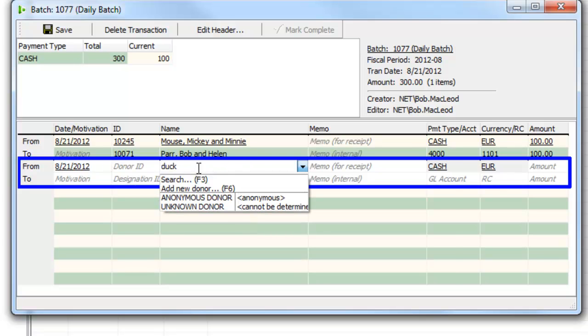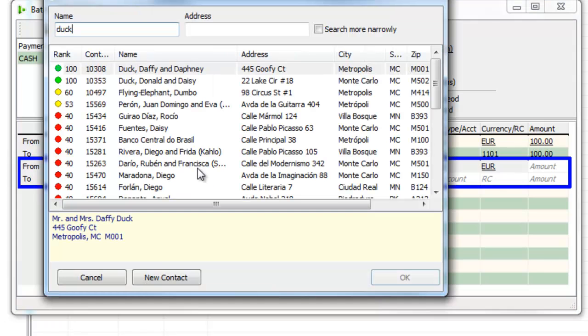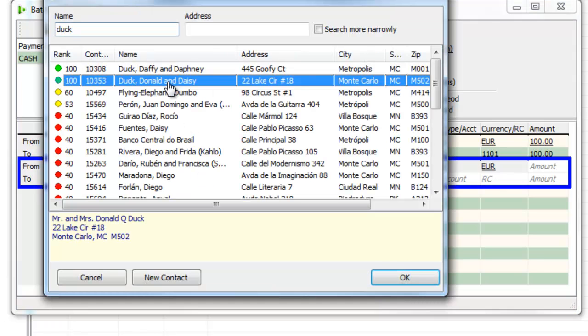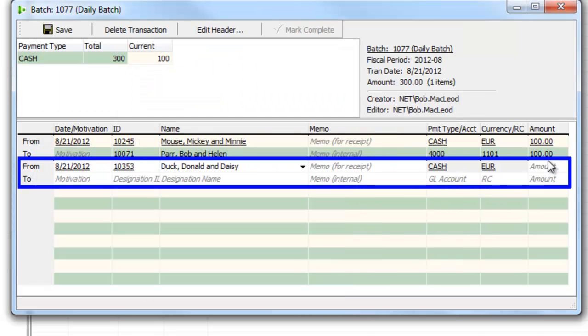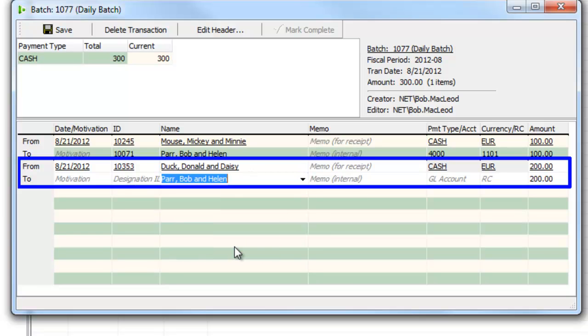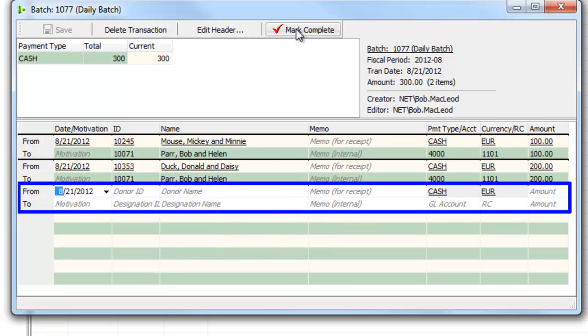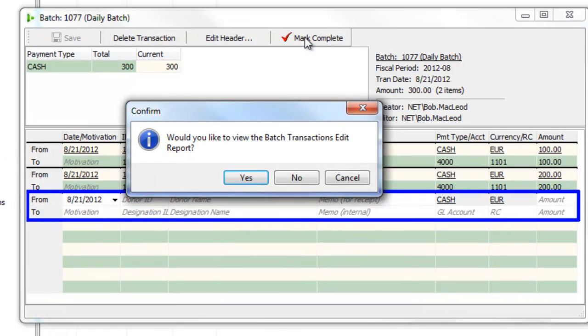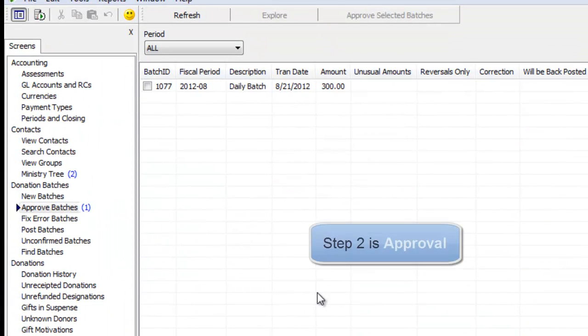I have one more donor who is Donald Duck. I click OK on that and he's giving a 200 euro gift, also to Bob Parr, and then I'm finished with that. Once I'm finished with that,